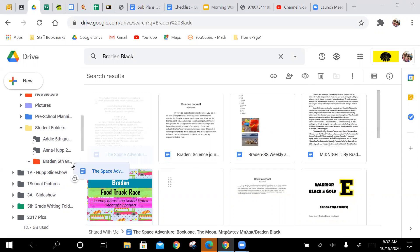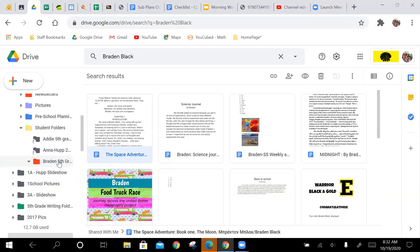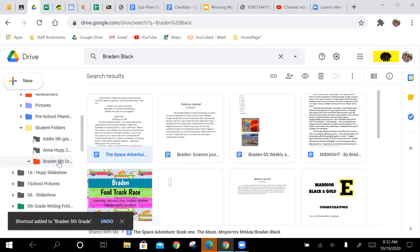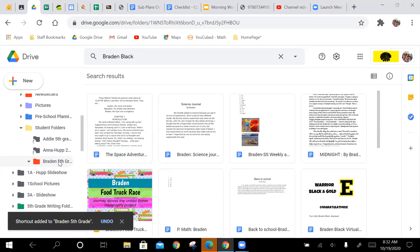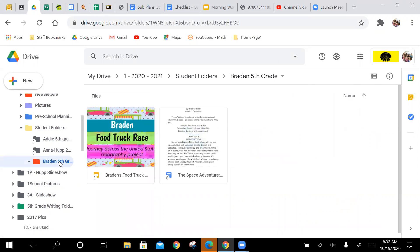Here it says space adventure, you can drag and drop all of your assignments in there. So now when I go to Brayden's folder, in there will be his space adventure and his food truck.